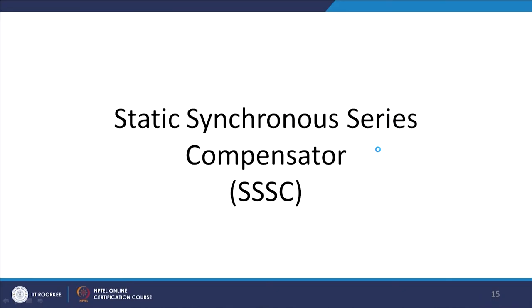These are the discussions about the GCSC. Now let us go to the discussion of another static series device called the Static Synchronous Series Compensator, or Triple SC. It is equivalent almost to the STATCOM but has series compensation.